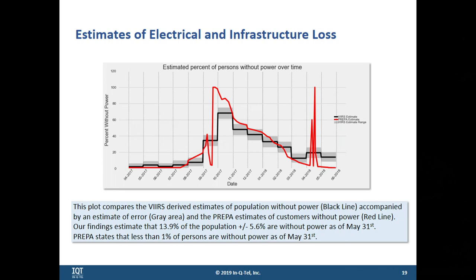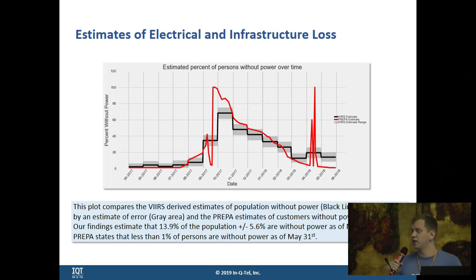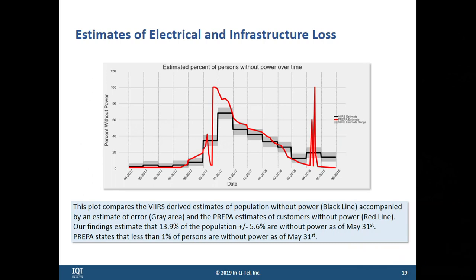They tracked quite closely because we're using the monthly composite data — you can see this stepped-off trend line. The red line here is the official estimates from the electrical power authority, and they matched pretty closely until the very end. These two spikes in the red line at the end were single or two-day power outages caused by simple events, like a bulldozer backing into a power line, downing electricity for the entire island for a day — just showing how fragile the situation was. By the end, the authority said less than 1% of persons are without power as of May 31st, while our estimates indicated roughly 13.9%, plus or minus 5.6%.